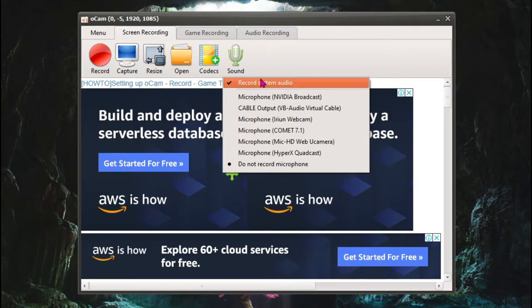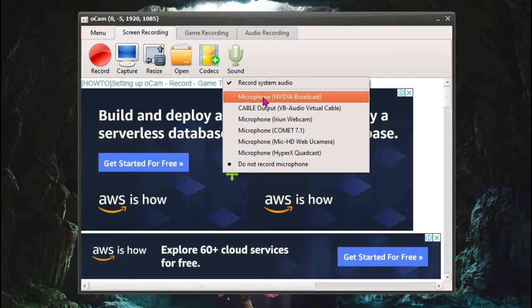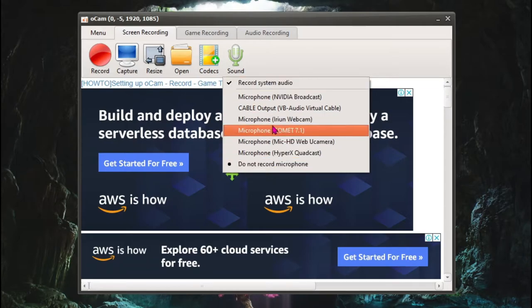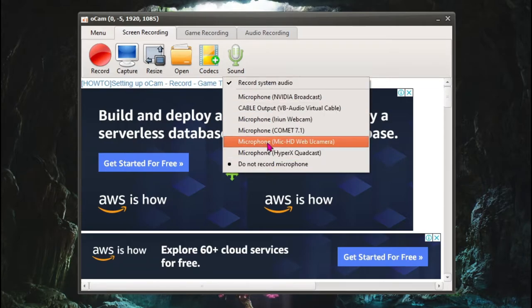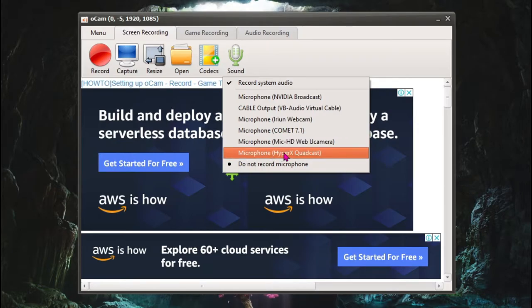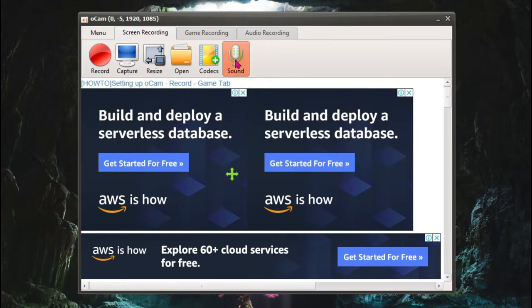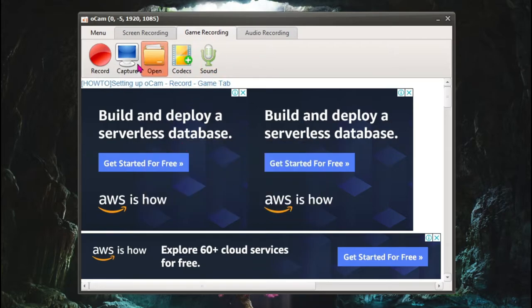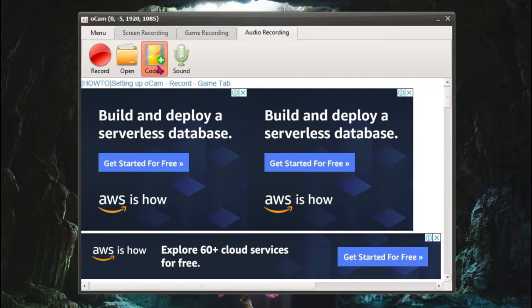The last one says Sound. It means that if you want to record system audio, and over here you can choose any microphone which you want to give input from. For me, it's going to be HyperX QuadCast. The second one is game recording and it offers almost the same features, so you don't have to worry about it.